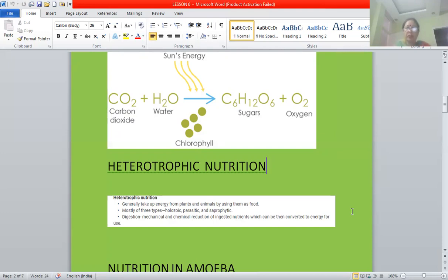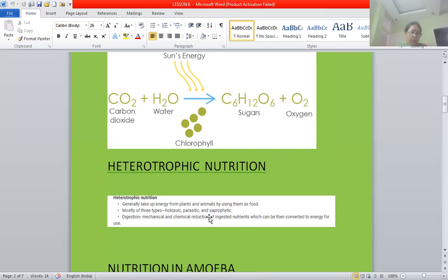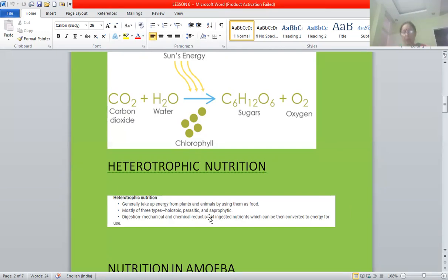There are three types of heterotrophic modes of nutrition: holozoic, parasitic, and saprophytic. It all depends on the type of food available and the process of intake. First of all, we will study about holozoic mode of nutrition.